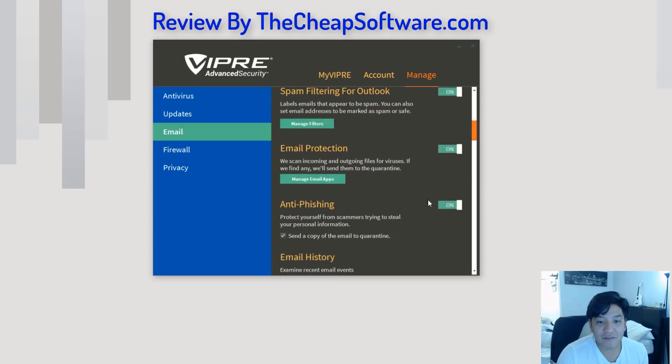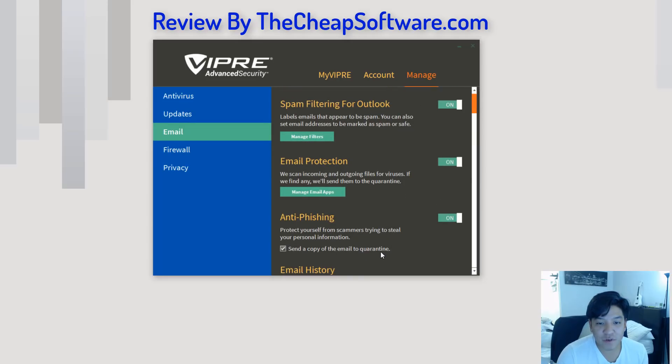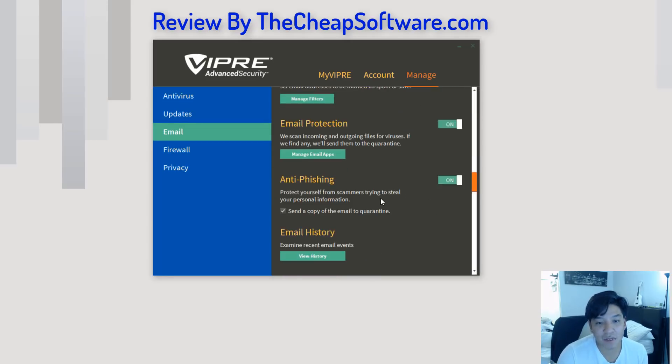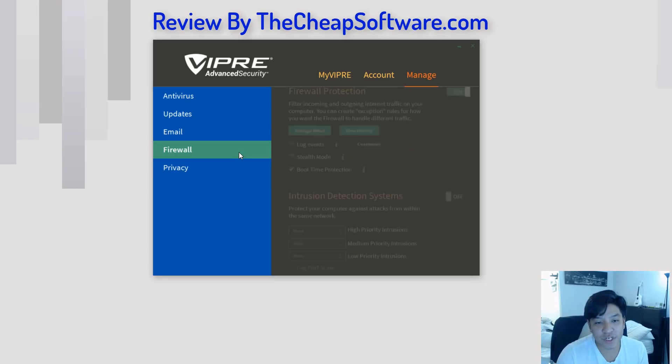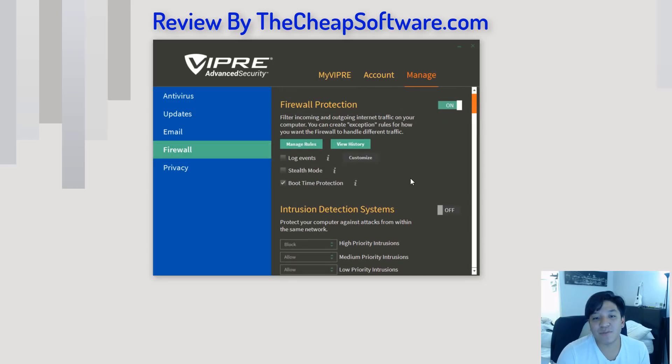You can have email filtering on here, so you can have email protection if you're using things like Outlook, anti-phishing to protect your data when you're going through, again, so your identity or certain information isn't breached.